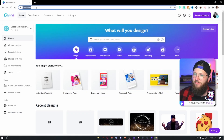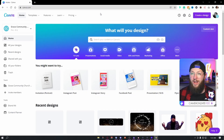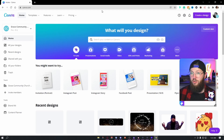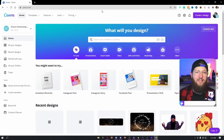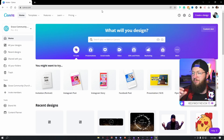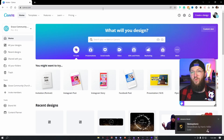First thing you can do, open up canva.com. If you don't have an account, go ahead and make one. This tutorial is going to require you to have Pro, but no worries. I have a 30-day free trial of Pro down in the description. Just go click that link, make your panels, cancel your Pro account if you'd like, or use it for the next 30 days and see if it's worth continuing.